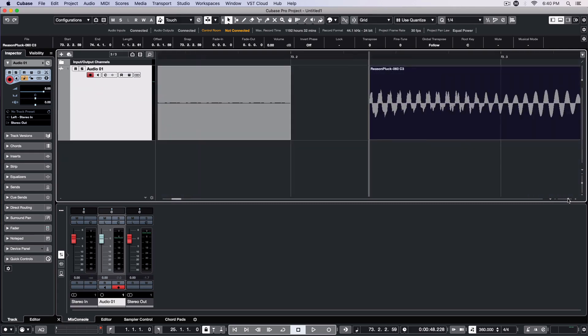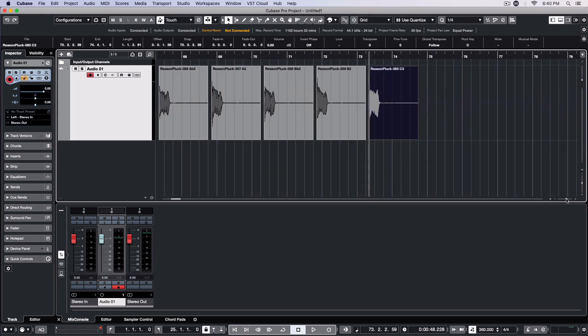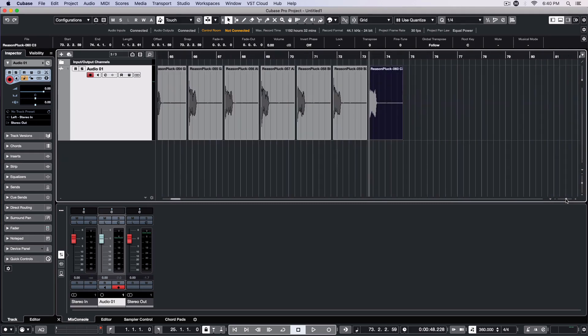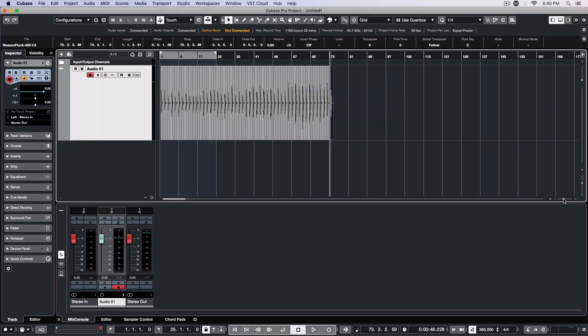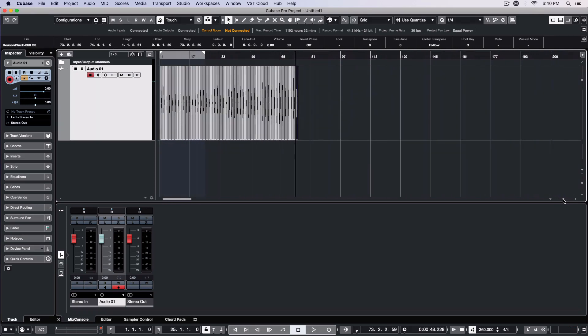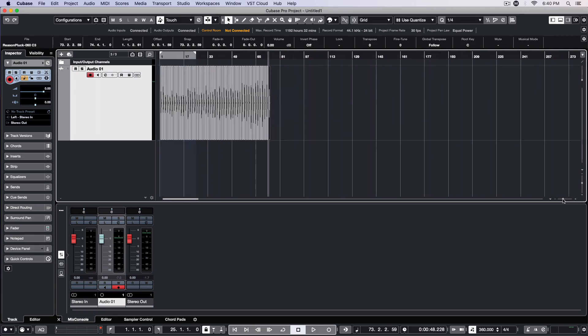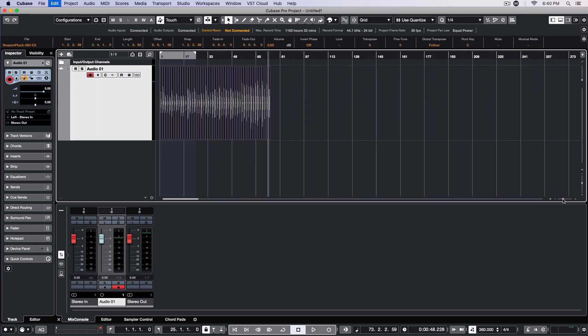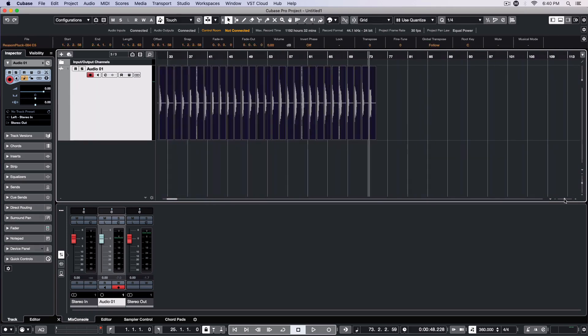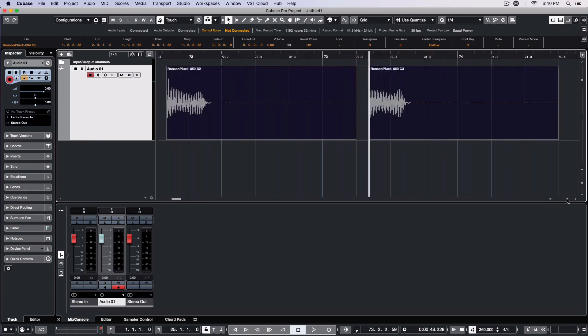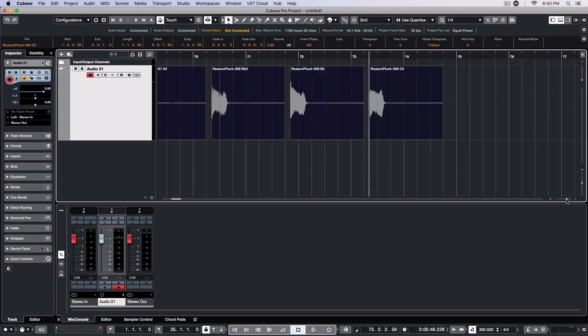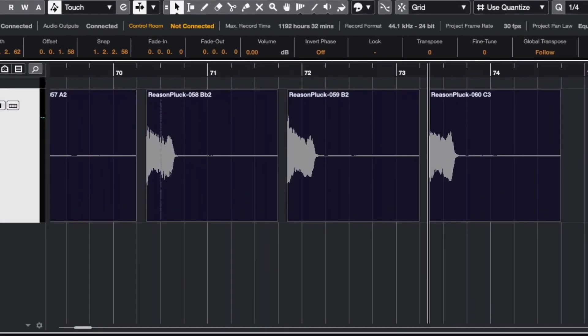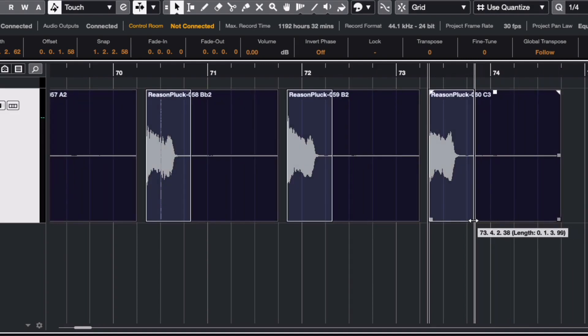Once I've got all the sample starts trimmed, I can zoom out and select all 48 samples. I'll then zoom back in a bit until I can see the waveforms, and then I'll simultaneously trim all the sample tails.